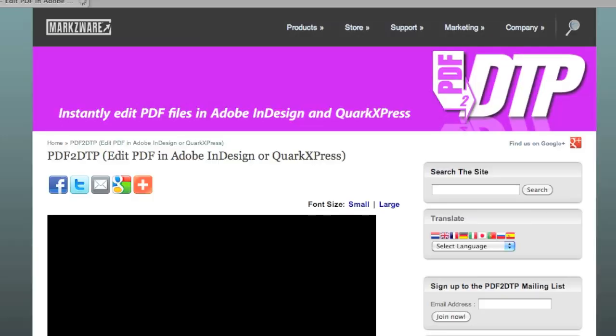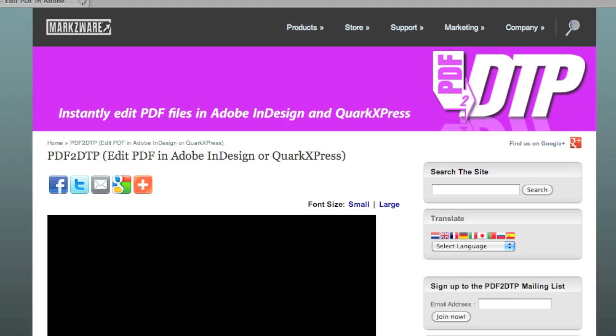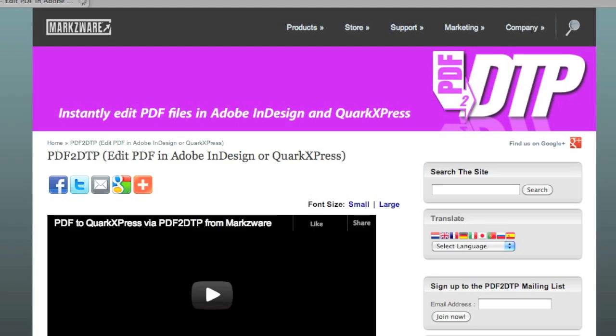However, we got a question on our sales line about importing Illustrator files into QuarkXPress. It got me thinking.